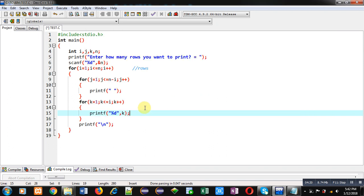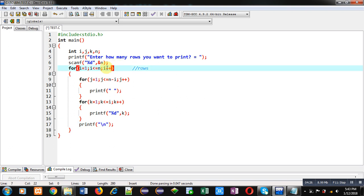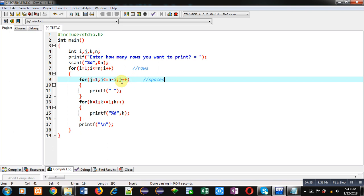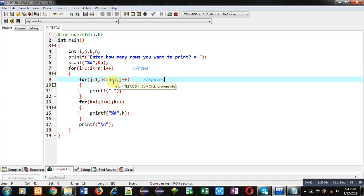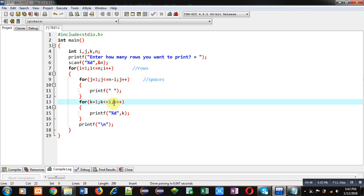After termination of this loop, new line will be displayed. Second time I will be increased, so this I will become 2. Then control will be transferred to this J loop which is printing spaces. So this time N minus I, so N is 5, I is 2, so N minus I means 5 minus 2, so it will be 3. So this J loop will repeat three times now, and K loop will repeat two times because I is 2. And K will be displayed here.